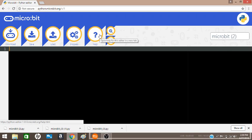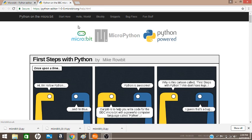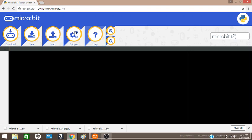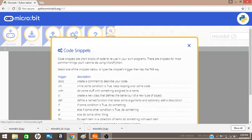The help feature gives you additional explanations if you need some help. It takes you to another website. The snippets are commonly used blocks of code with the description of what they do.